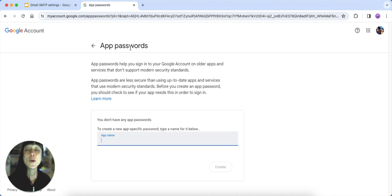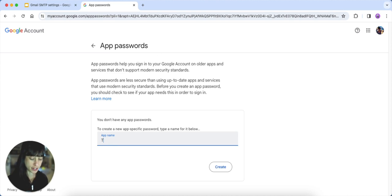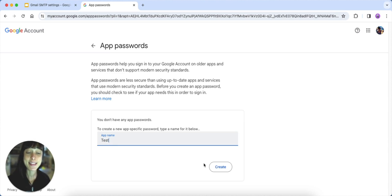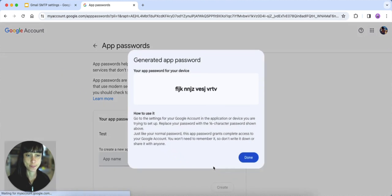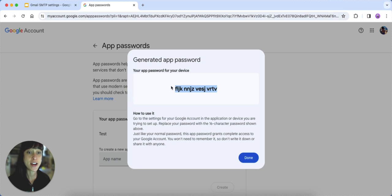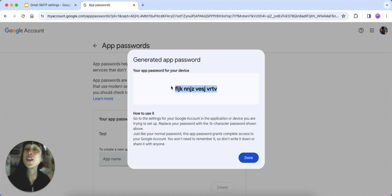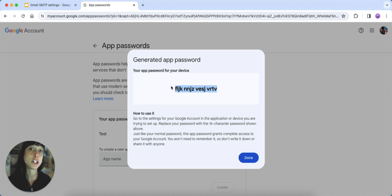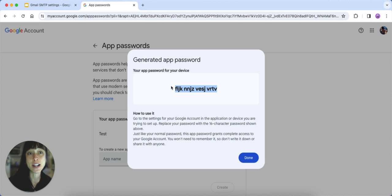When you get to this screen, you're going to name your app—let's call it test—and then click on create. Here it's going to generate a password that you'll use to link your devices. Now follow the specific instructions provided by Google for each app and device to grant access to your account.